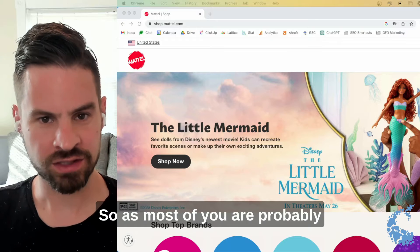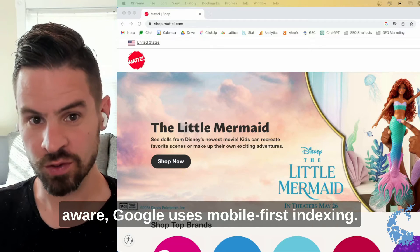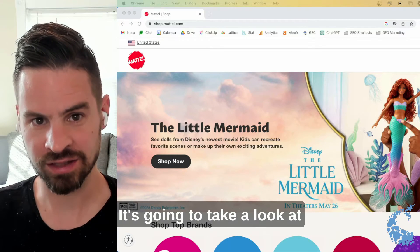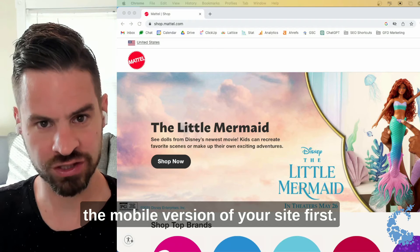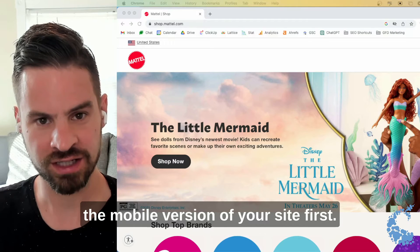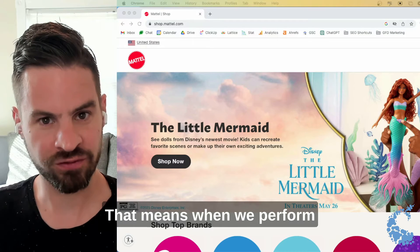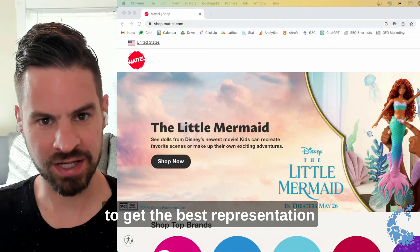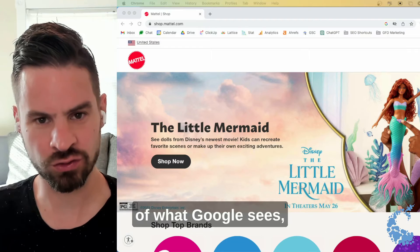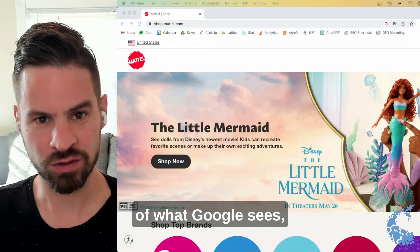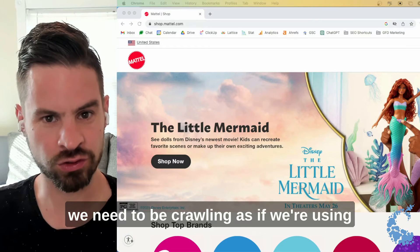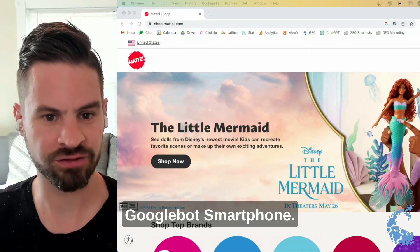So as most of you are probably aware, Google uses mobile-first indexing. It's going to take a look at the mobile version of your site first. That means when we perform a crawl of our site to get the best representation of what Google sees, we would need to be crawling as if we're using Googlebot smartphone.